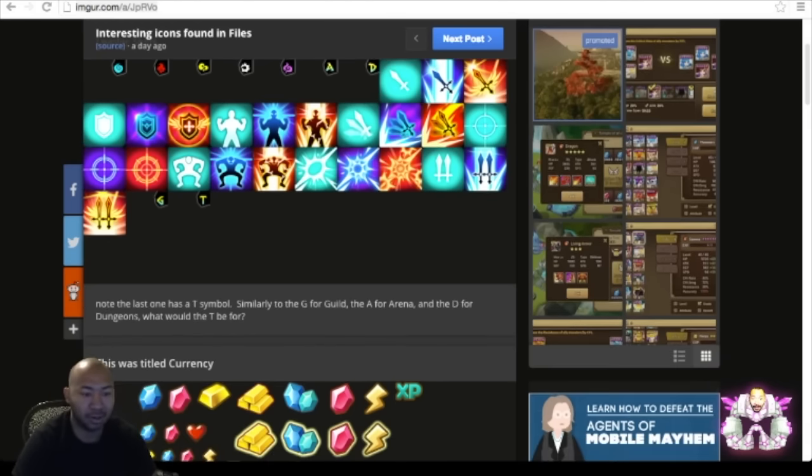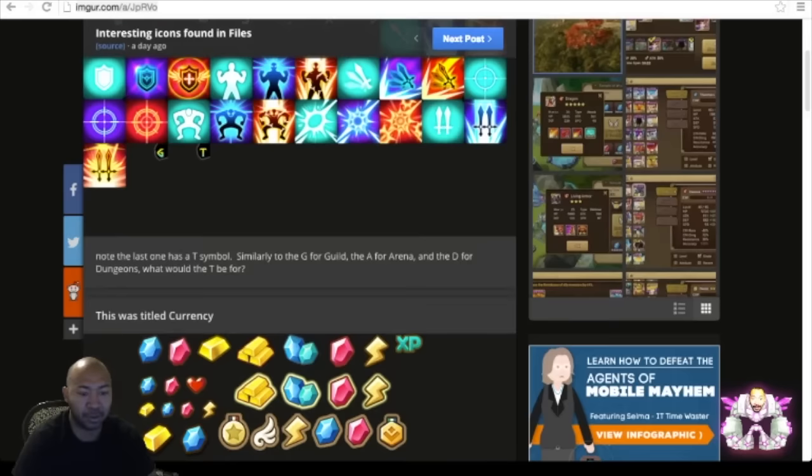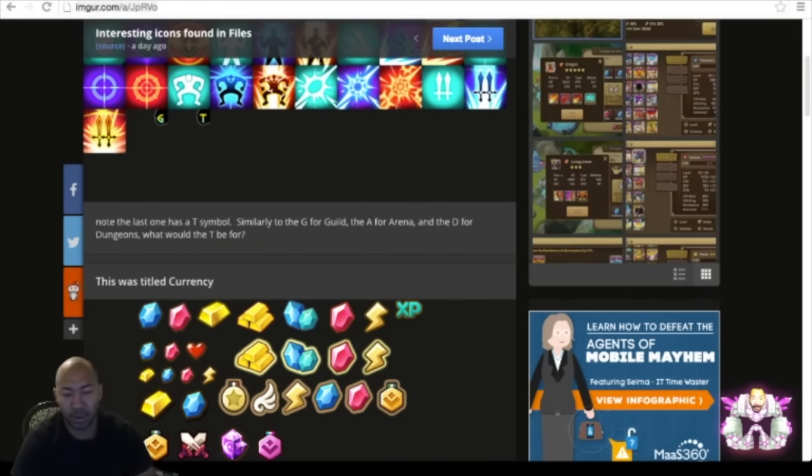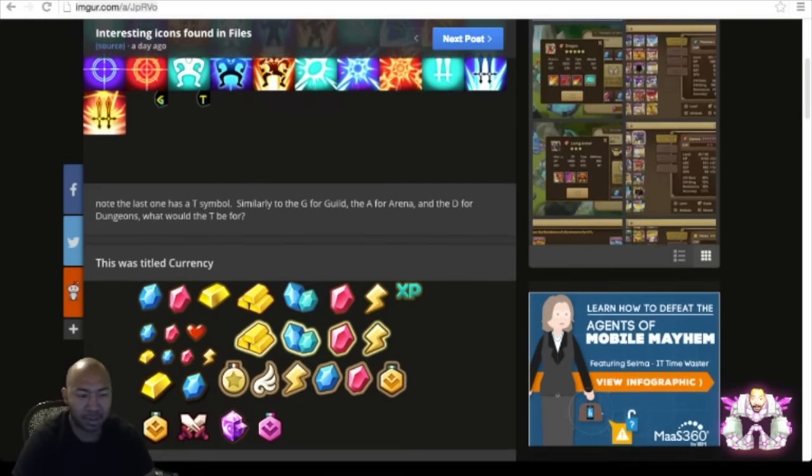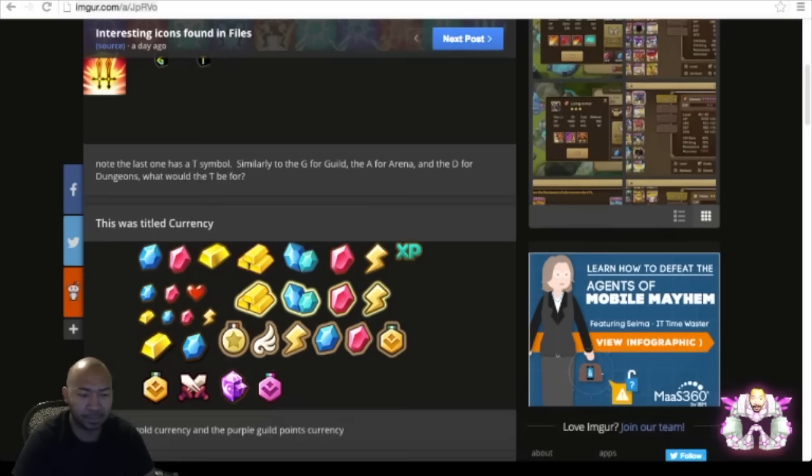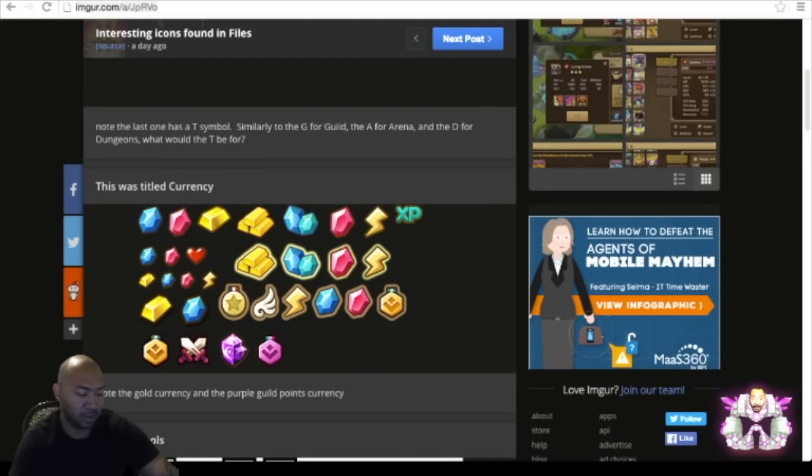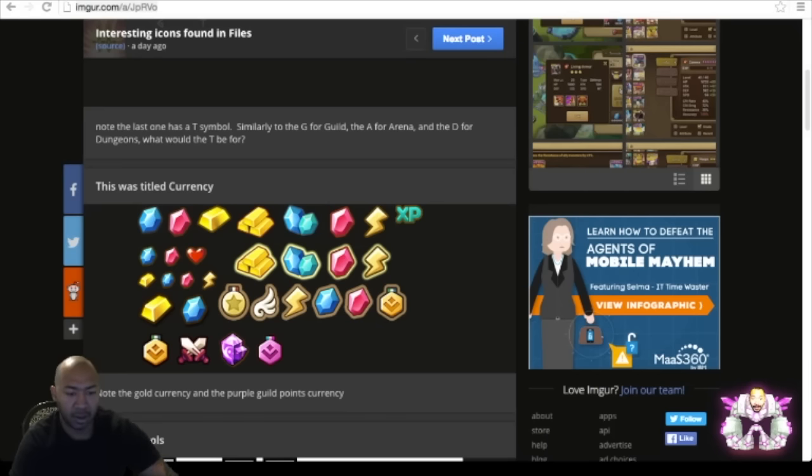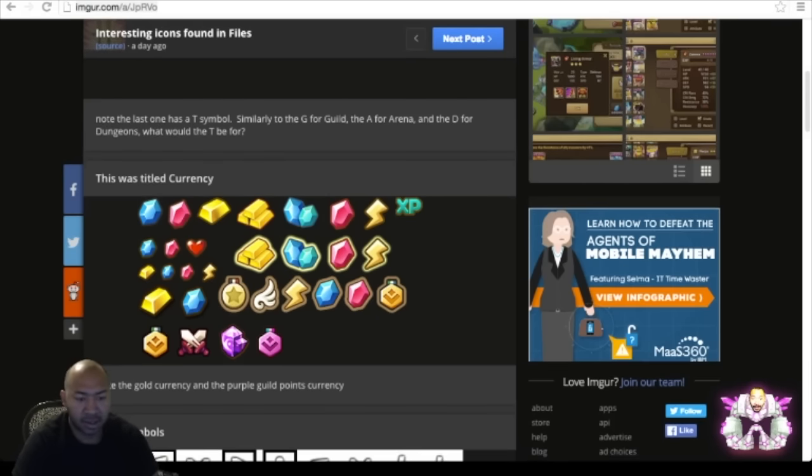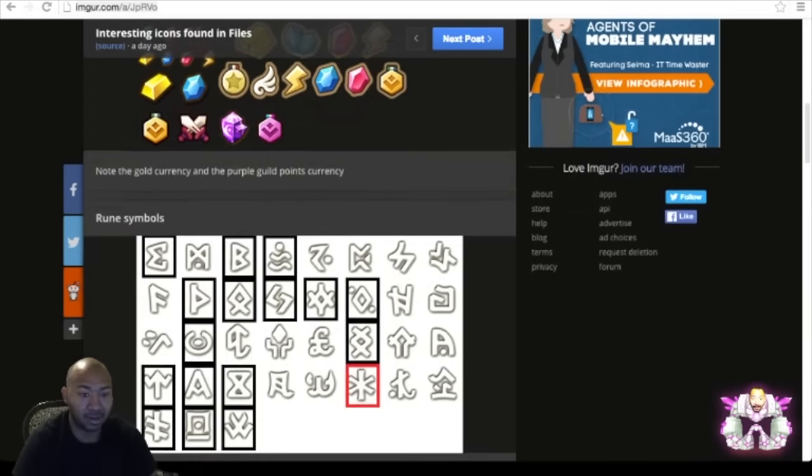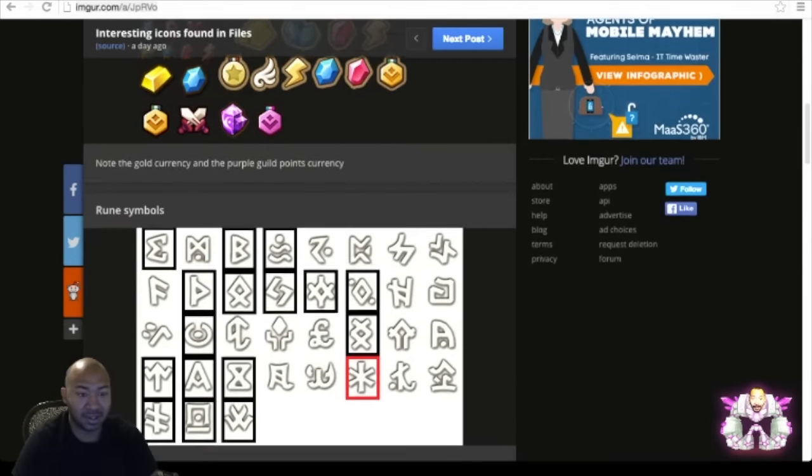As you guys see, we have like gold bars and stuff. We got some new currency stuff in the data mine files. What else? Let's see, so gold bars, there's also like some weird purple logo, purple currency. I don't know what that's gonna be for.